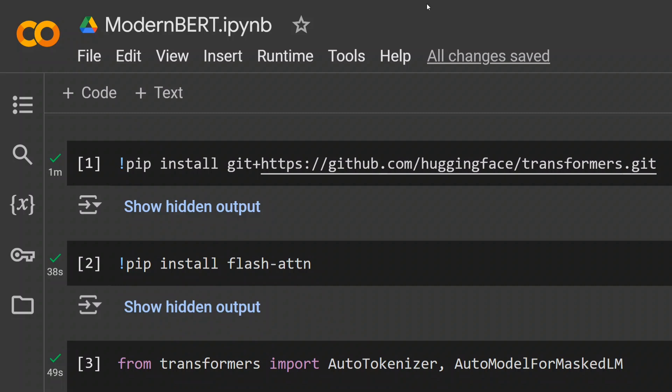ModernBERT has outperformed all other versions of BERT—be it RoBERTa, BERT, or Electra—all different versions. Now we can safely say that a new evolved version of BERT is with us.